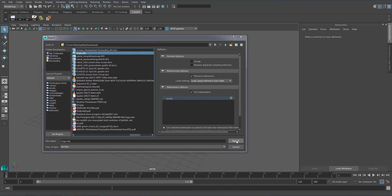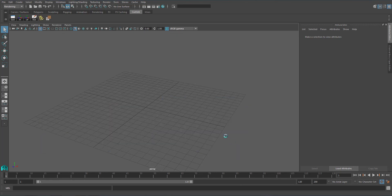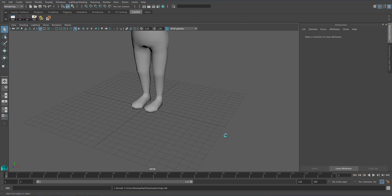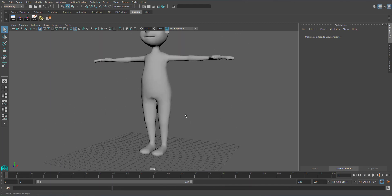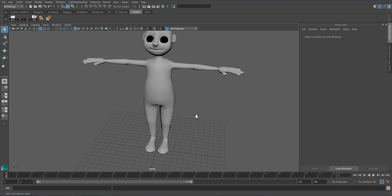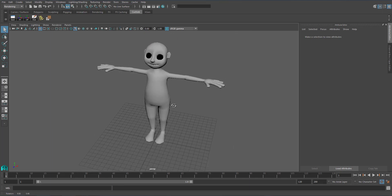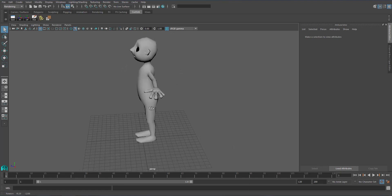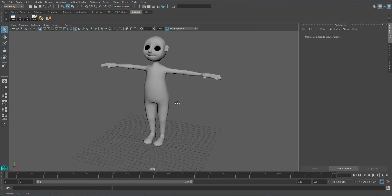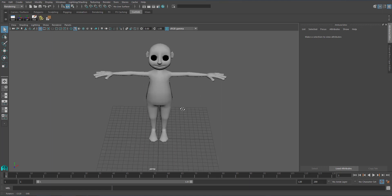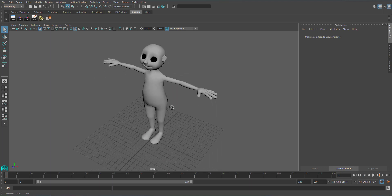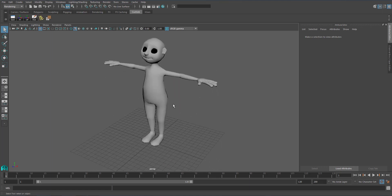Okay, this is my file and I import. So this is the character that I made for the rigging purpose.